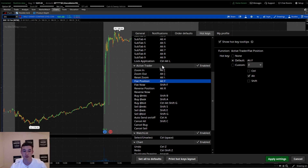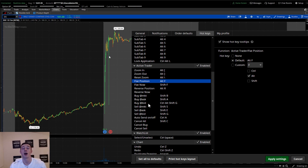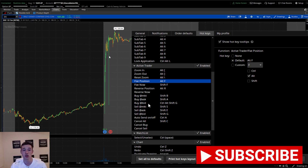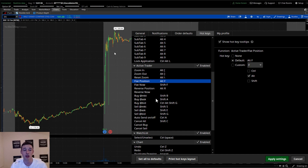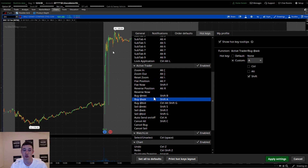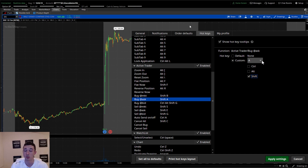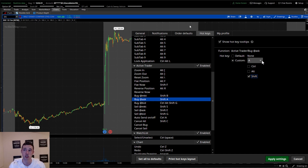So we go to the hotkey tab under the Active Trader tab and we have all these options. For our purposes, we're going to look at buy market, buy ask, buy bid, sell market, sell ask, and sell bid. I like to buy the ask and sell the bid. To set it up, I have my buy ask set to Shift+A — click buy ask, uncheck the defaults, click Shift, and change it to A. I like Shift+A because your fingers rest on the keyboard naturally, so your left hand clicks it and your right hand stays on the mouse — nice, easy, and efficient.